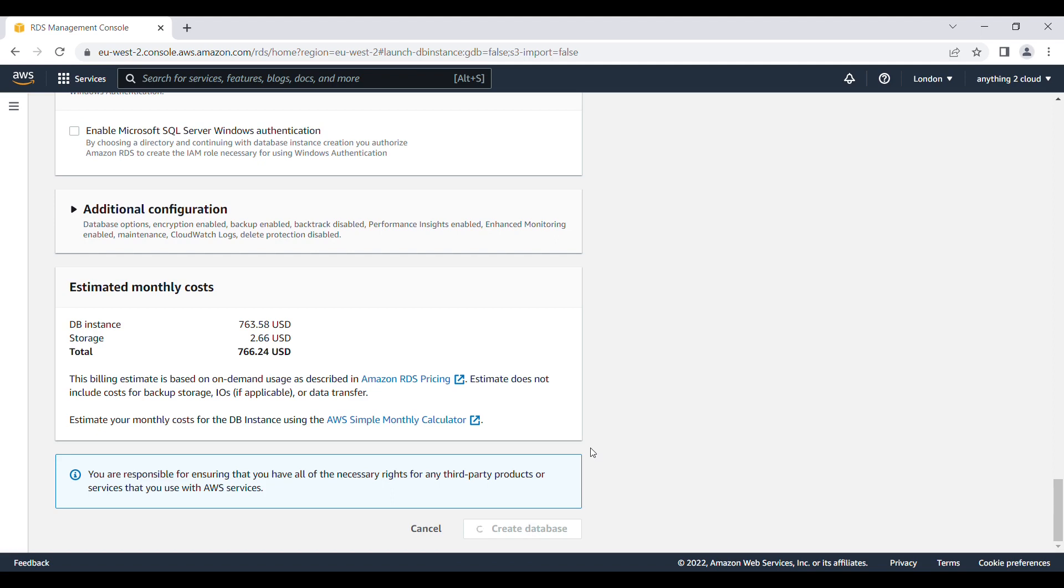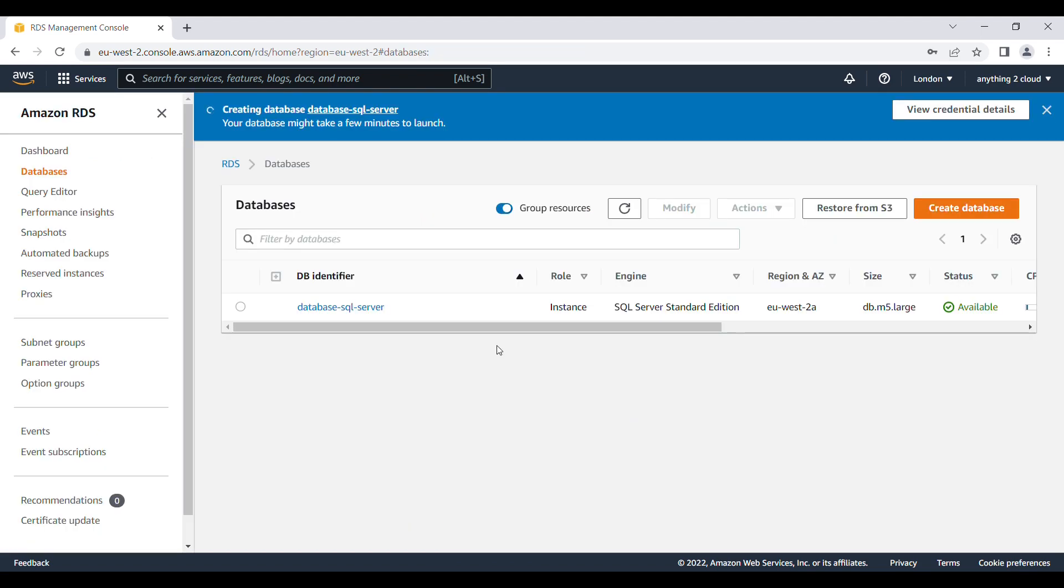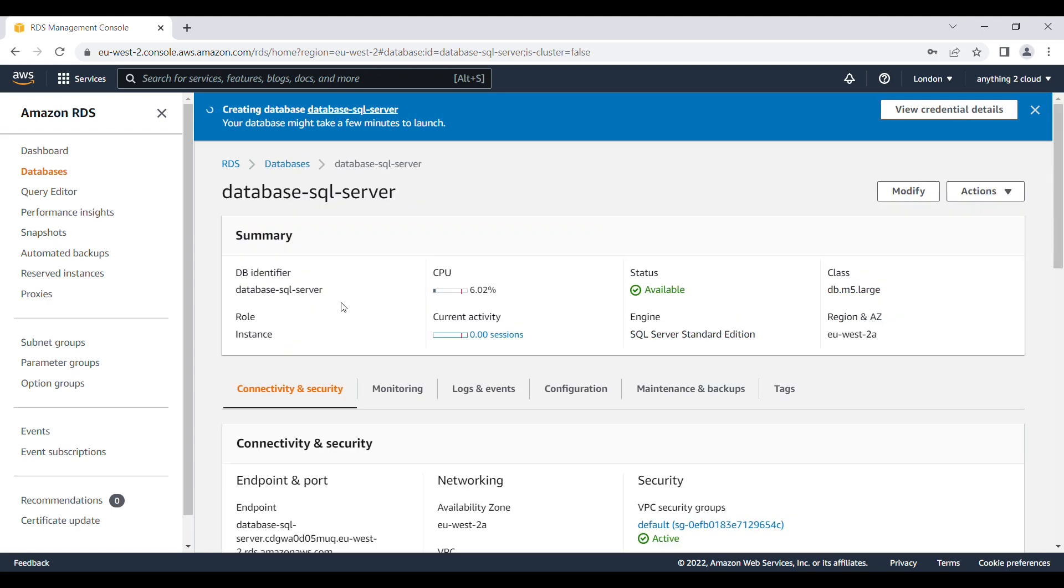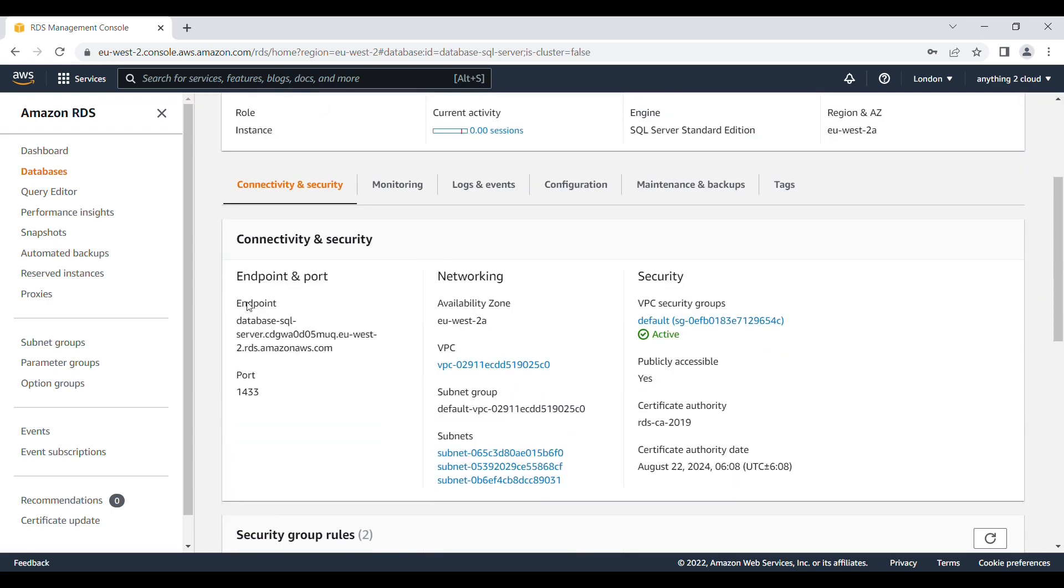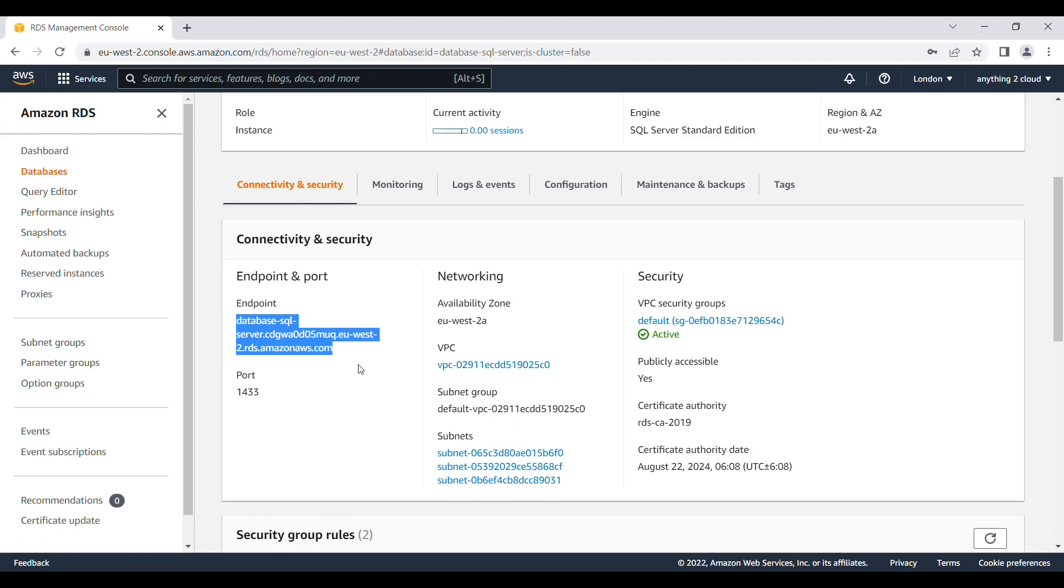It is going to take some time. We will come back once it is created. Now the SQL server is available. You can see the status is available here. If you go inside here you can find the endpoint and port. This is the endpoint which we have to use in the SSMS to see the database. I am going to copy this endpoint as well as the port number is 1433.